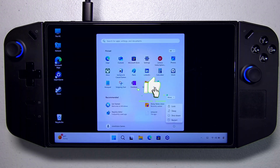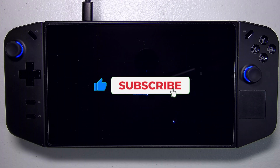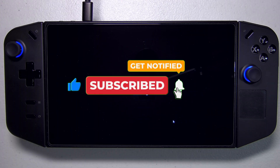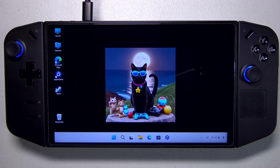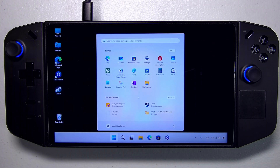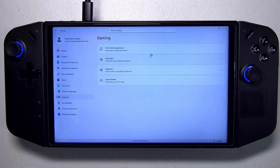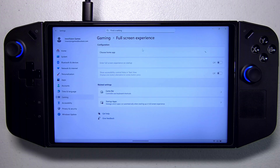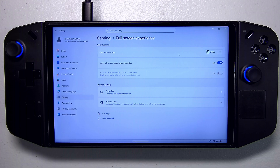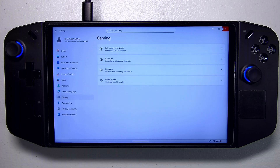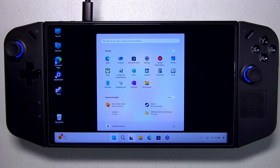Now we just need to restart our Legion Go. Once it's restarted, we'll have the option to use the full screen experience in the gaming options. Go into Settings, and then under the gaming options — would you look at that, Full Screen Experience! We're going to click in here. Right now our home app is None — we're going to change this to the Xbox app. Then we want to enable Enter Full Screen Mode on Startup, so we'll toggle that on. That is all set. Now we can exit and restart our Legion Go, and this time we should be in the full screen experience.